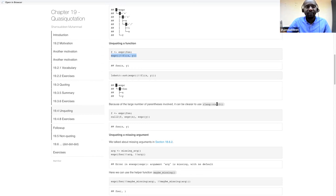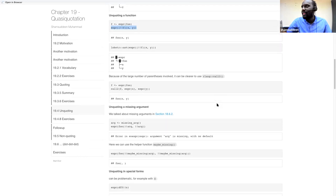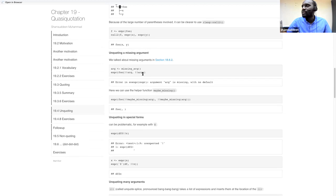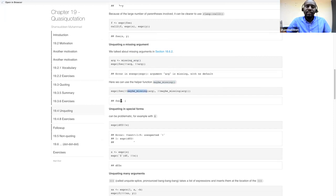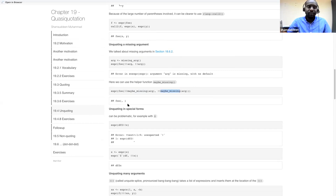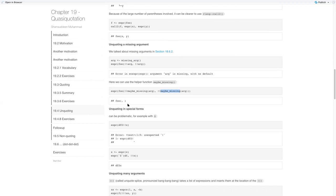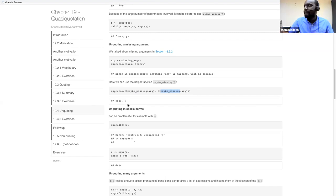Unquoting a missing argument: if you have `abs(!!expr)` and the argument is missing, it gives an error. The helper function `maybe_missing()` is the correct approach for transmitting missing arguments — `missing_arg()` does not work for unquoting missing arguments. The participant mentions having encountered this function recently and notes it's a new and improved version of `missing` from rlang, though it still has some limitations.